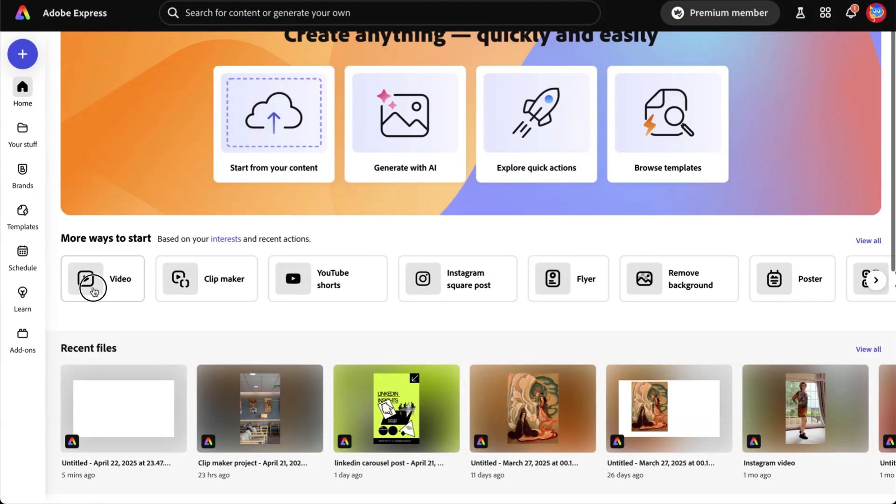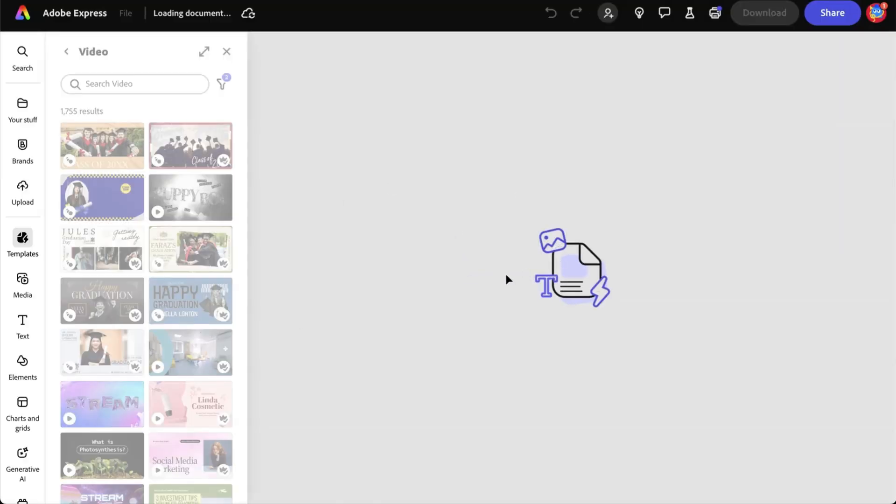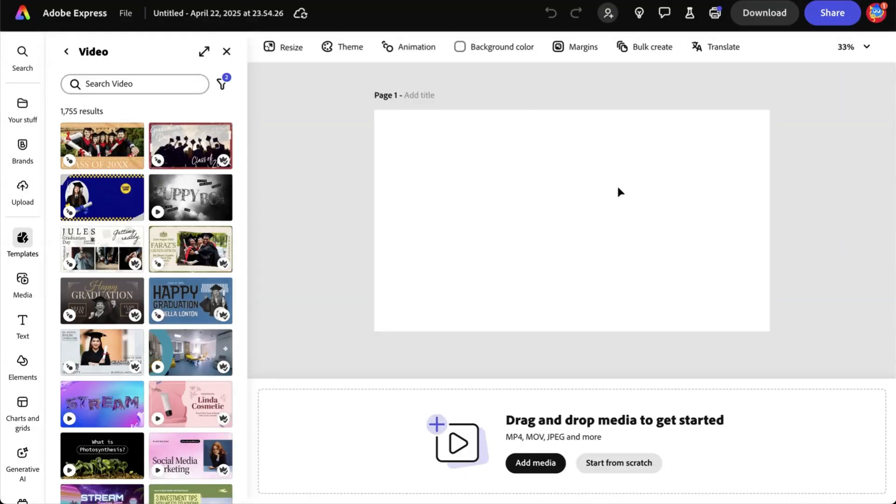So first, we're going to create a video. Click on video. Don't worry about the template. This is just a blank video starter scene.